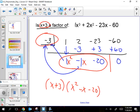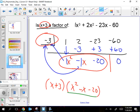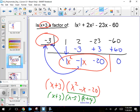If the question had said factor it all the way, it's not done yet — this part could factor further. x² − x − 20 can be factored in your head the plain old-fashioned way. x + 3 stays the same, and then that quadratic factors into two more binomials. That's factored all the way. And if the question was just is that a factor of that, the answer is yes — we got a zero remainder.